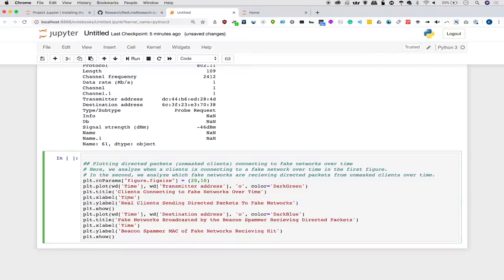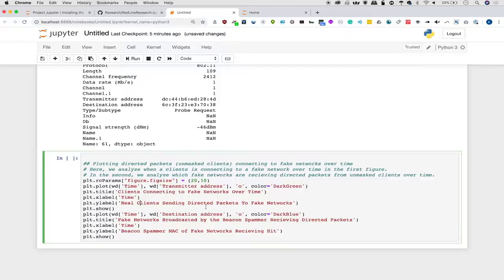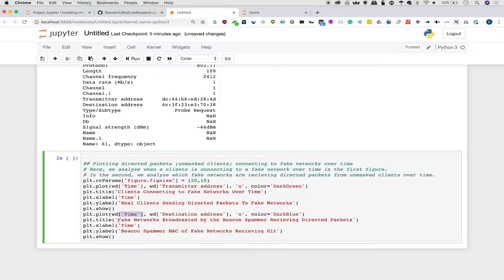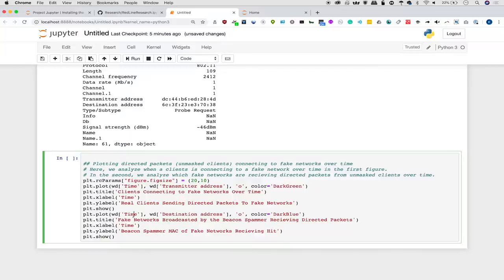When we plot this, what we'll see is a graph that shows us fake networks that are being connected to over time. If we want to just flip this, we can basically copy the same code. And it's important to note that how we're accessing the data here is we're saying within the wireless data variable we created, we want to select the index in the column title in these quotations here. So we can access any of these variables that we want to plot. We can do transmitter address, destination address, data rate, really whatever we want to keep track of.